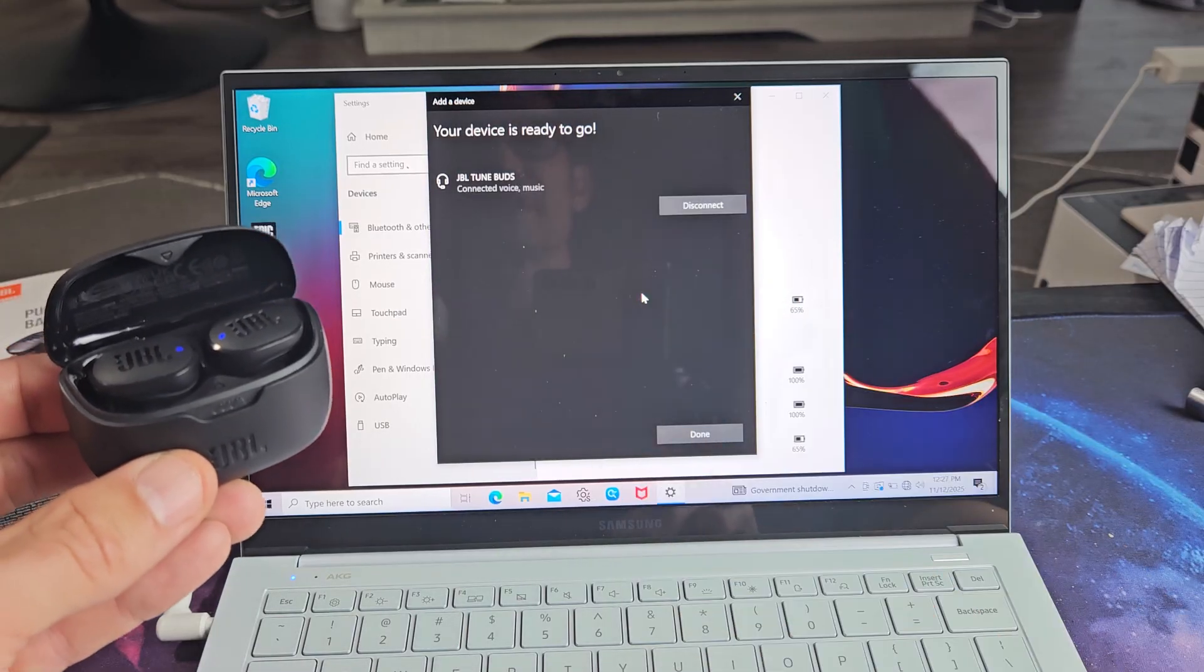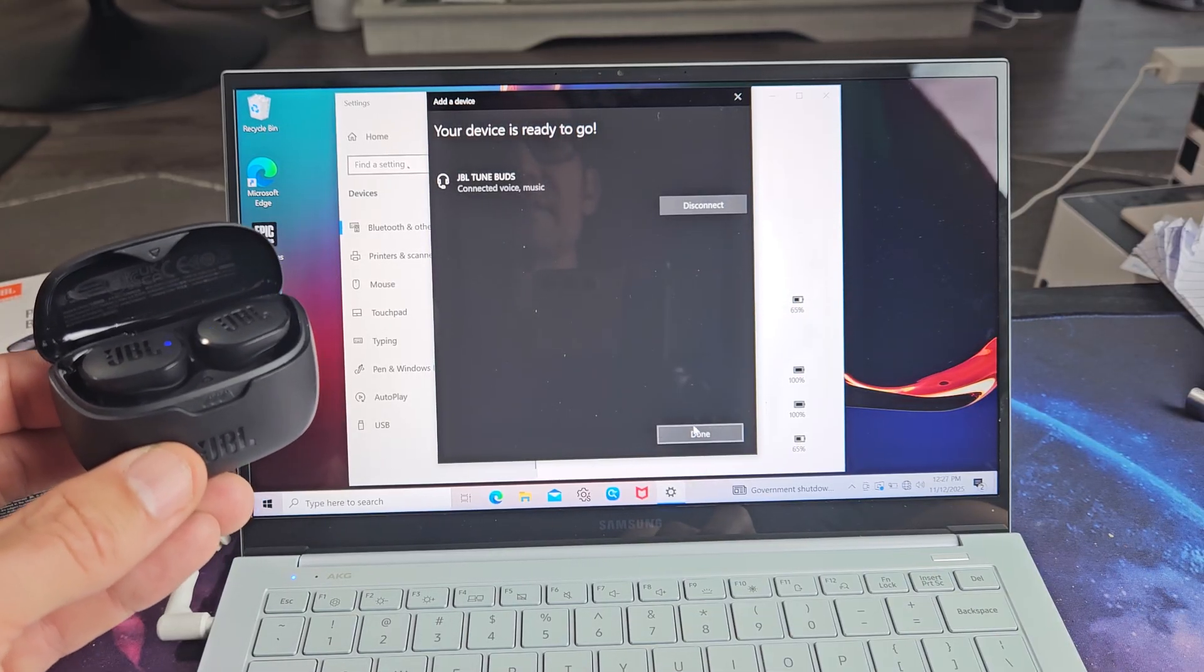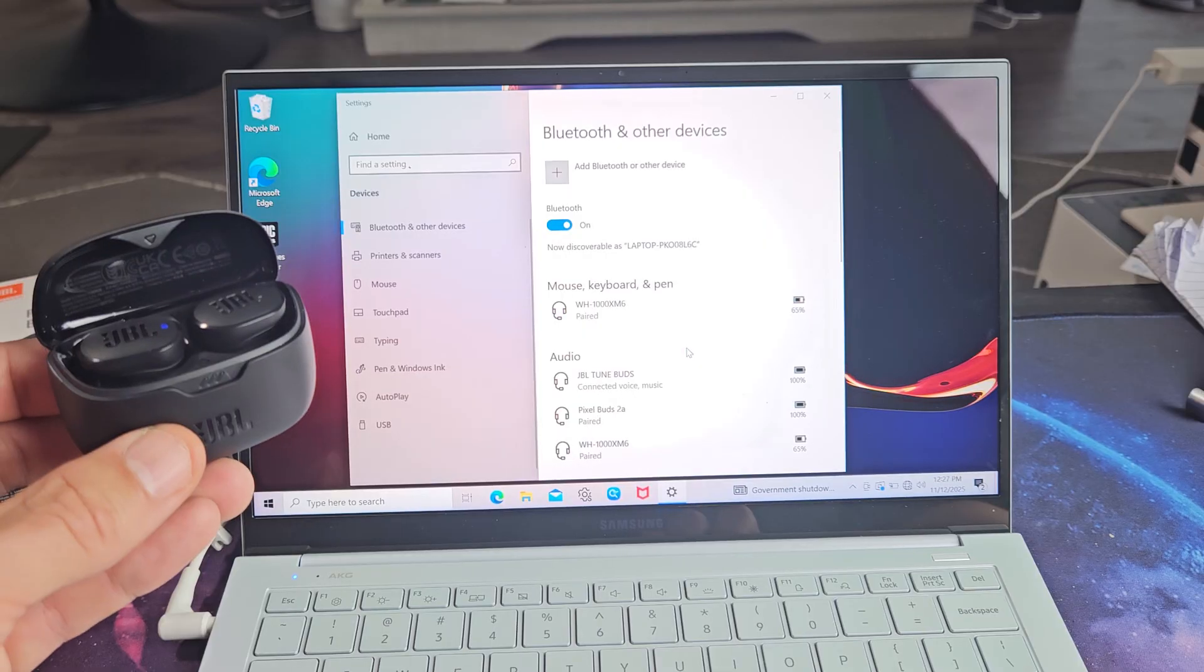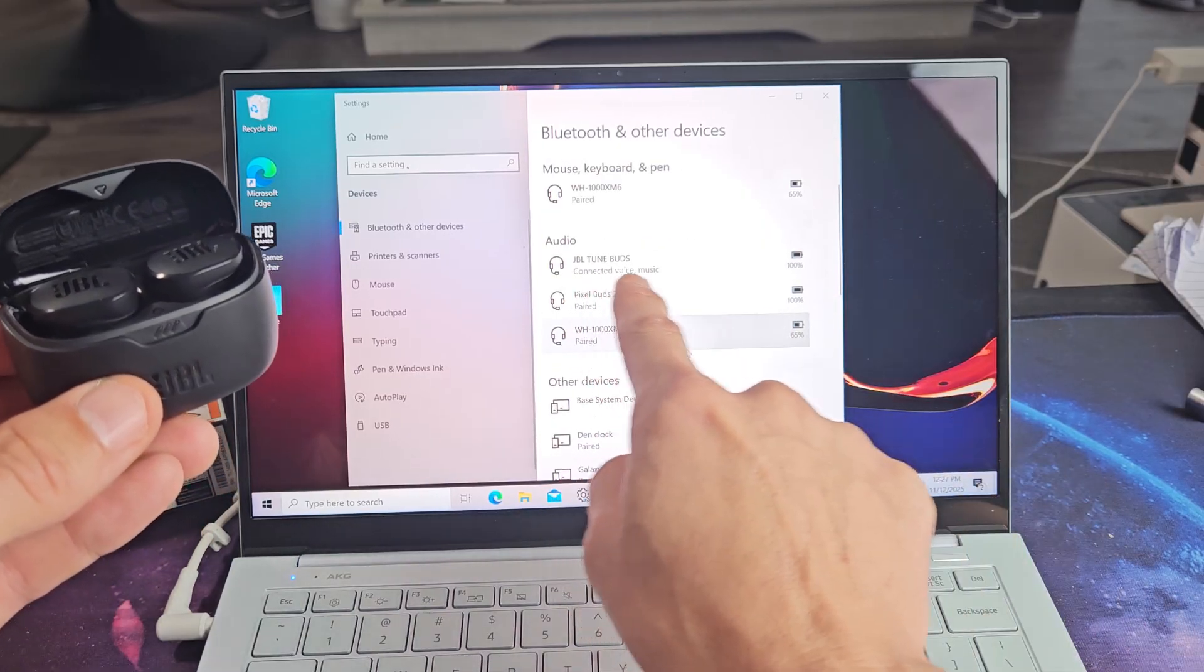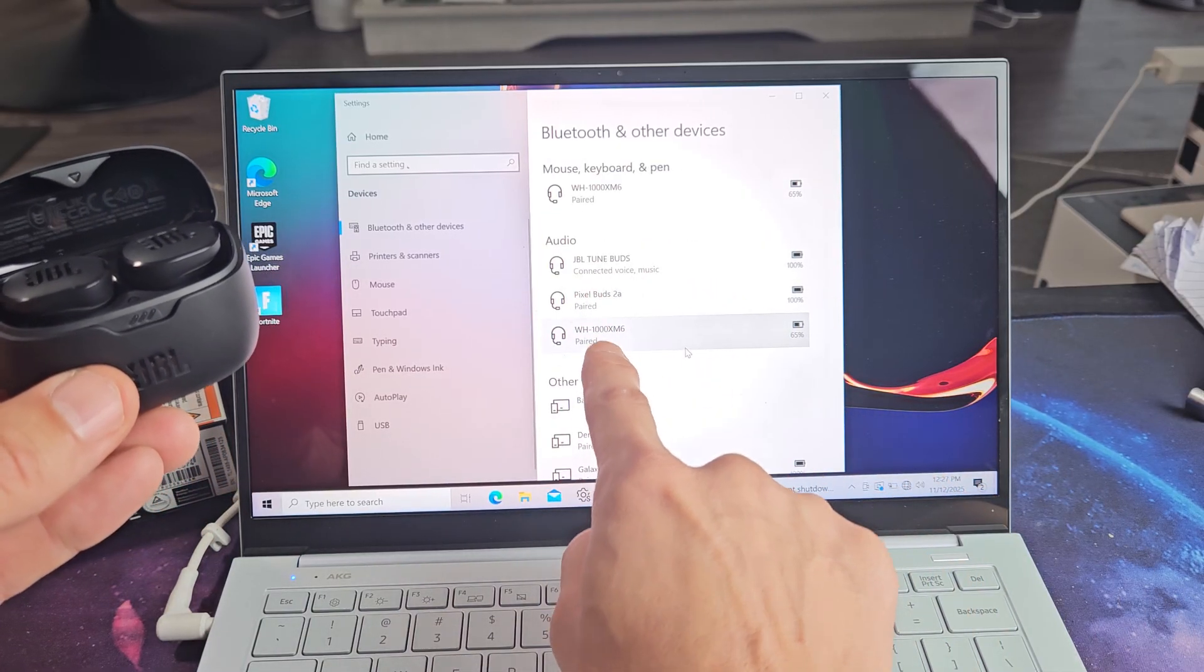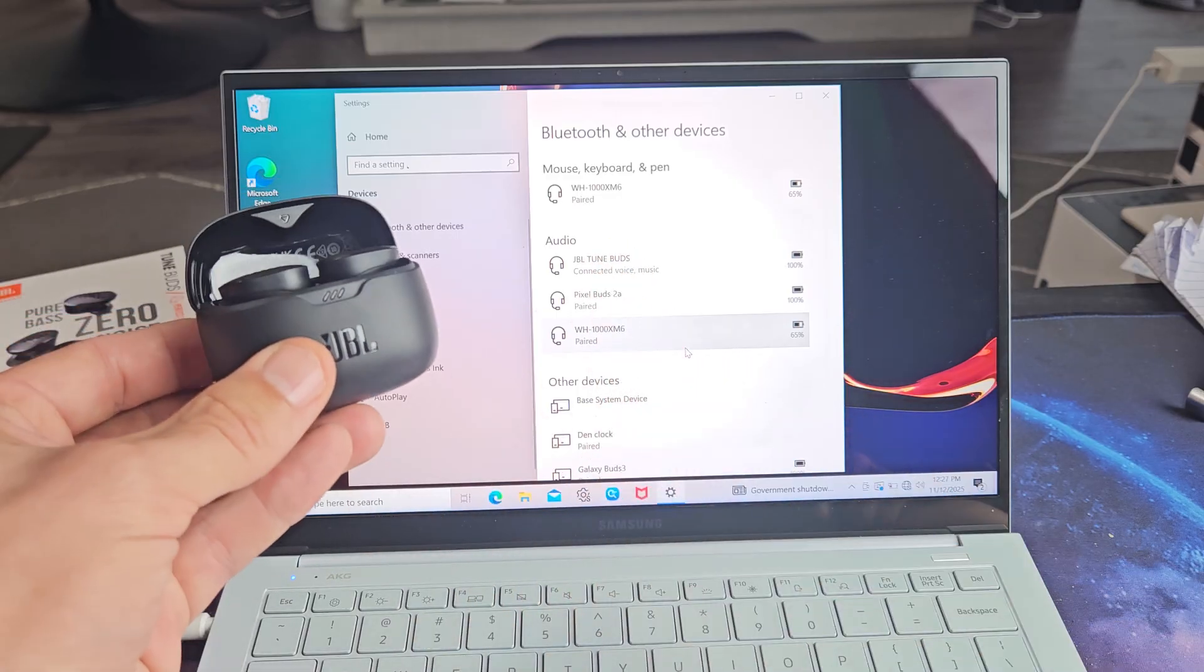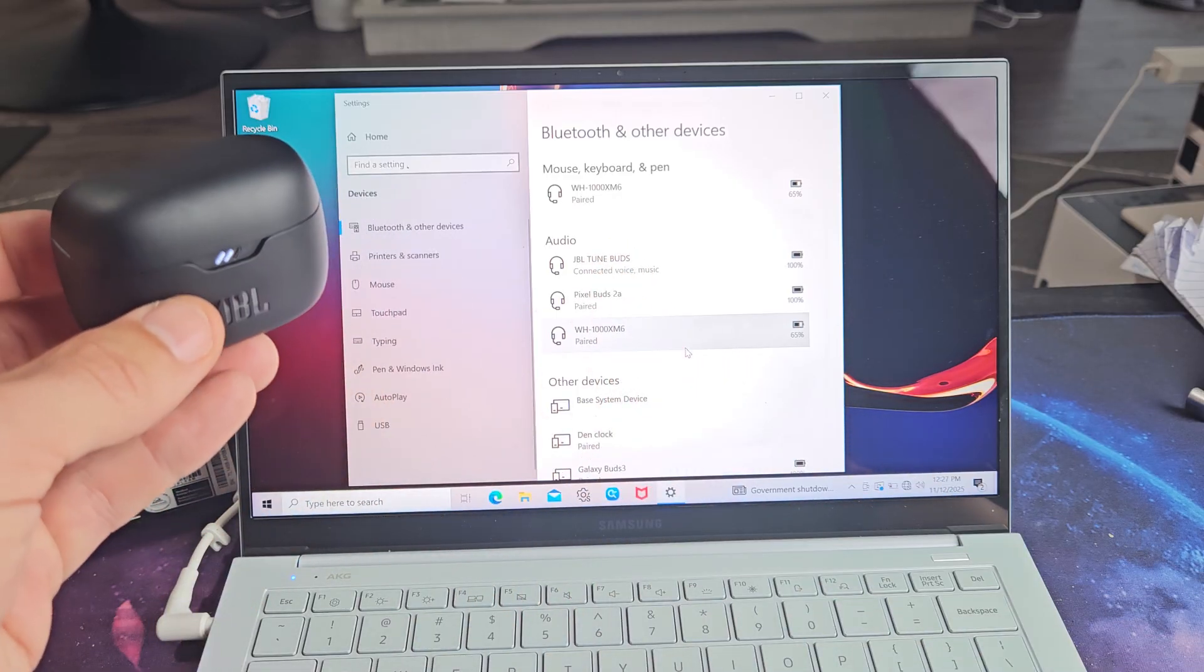Okay, your device is ready to go. Looks like we're connected. I'm going to click on done and now you can see under audio it says it is connected. My other buds here just say paired, but we are connected so it says connected as you can see there.